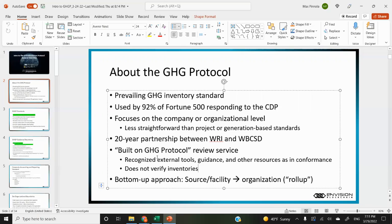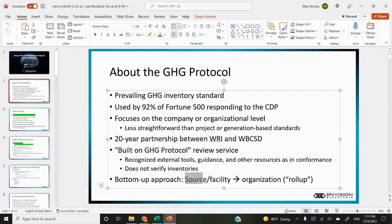They actually don't directly verify inventories and don't explicitly require verification or assurance at all. A lot of GHG protocol inventories actually aren't verified, so there's not like a VVB like in the other standards. The general approach is a bottom-up approach — you start with data on sources at specific facilities and assets, and then aggregate it to an organizational total.